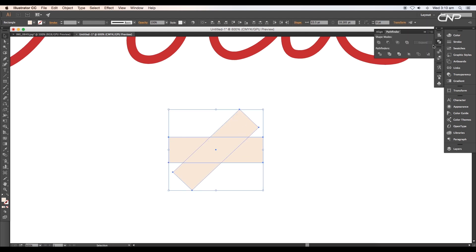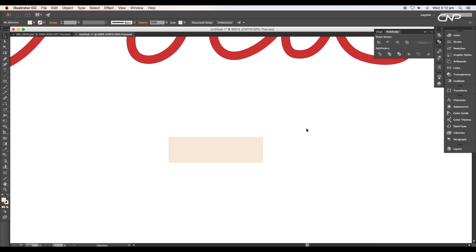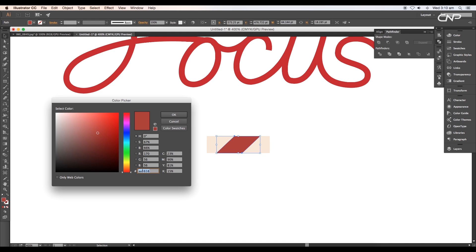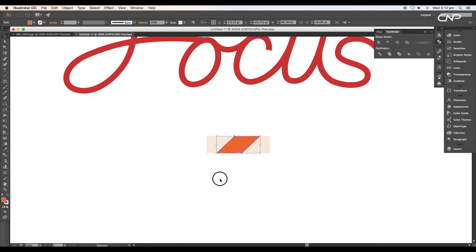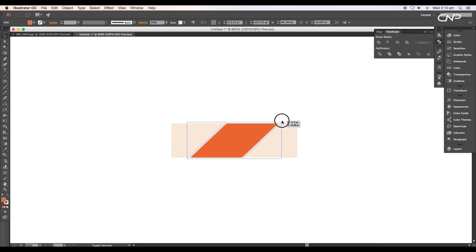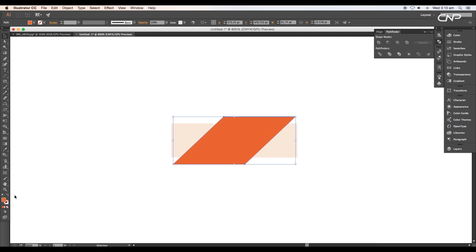Now select the top and the second rectangle and apply Intersect option under Pathfinder. This will leave only the intersected shape. Select the shape and apply fill color. Put the values and click OK. We got a nice orange color.